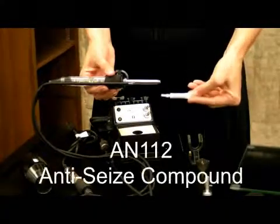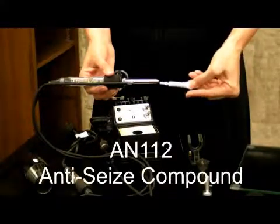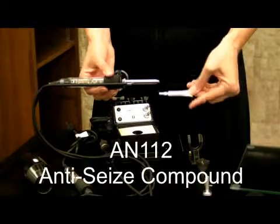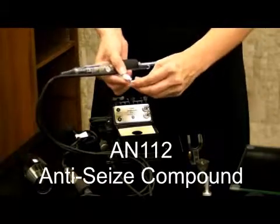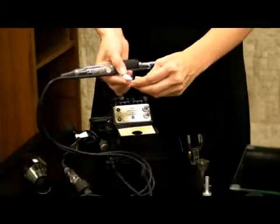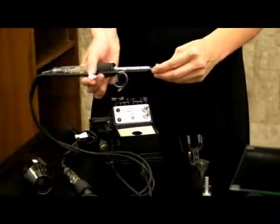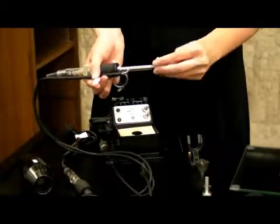Use the AN112 anti-seize compound on the threads of the tip before replacing it.